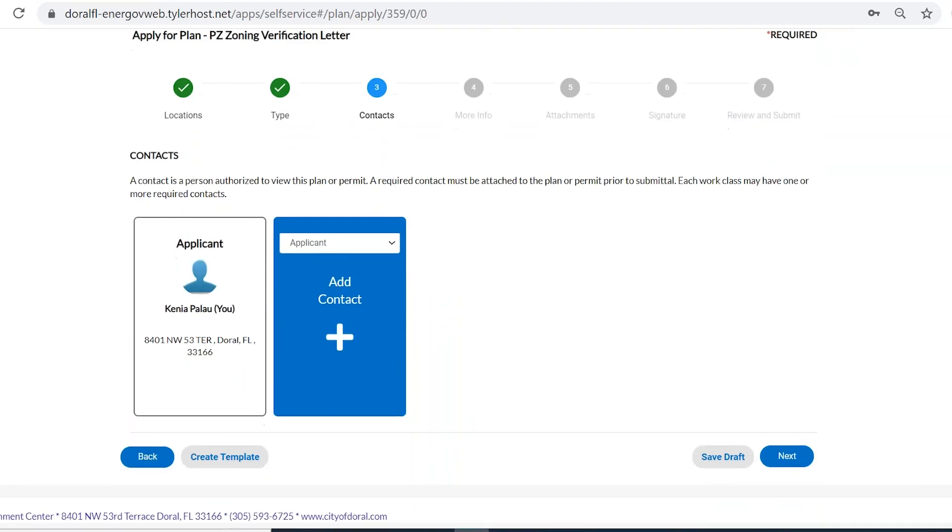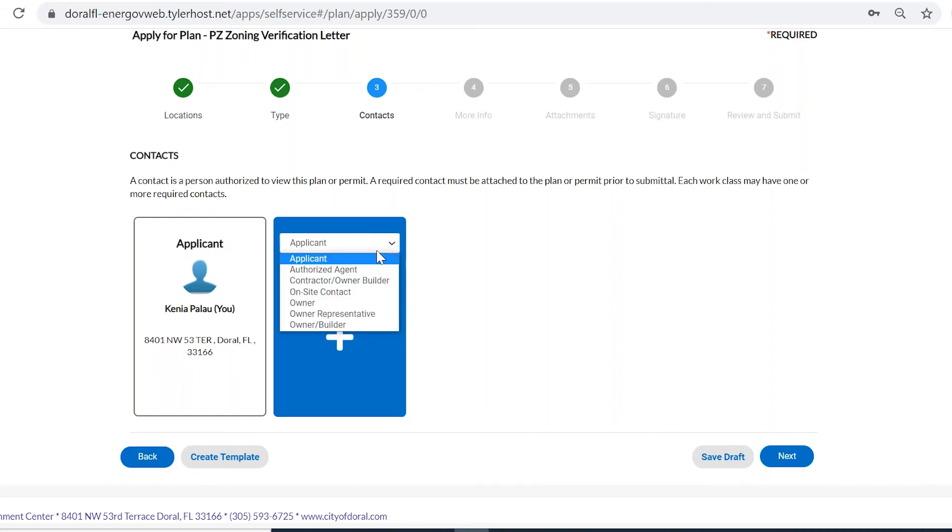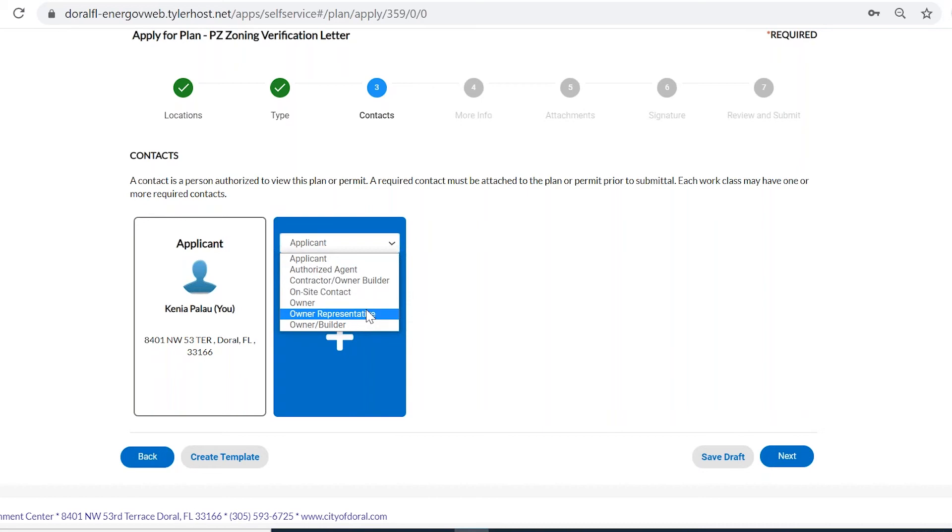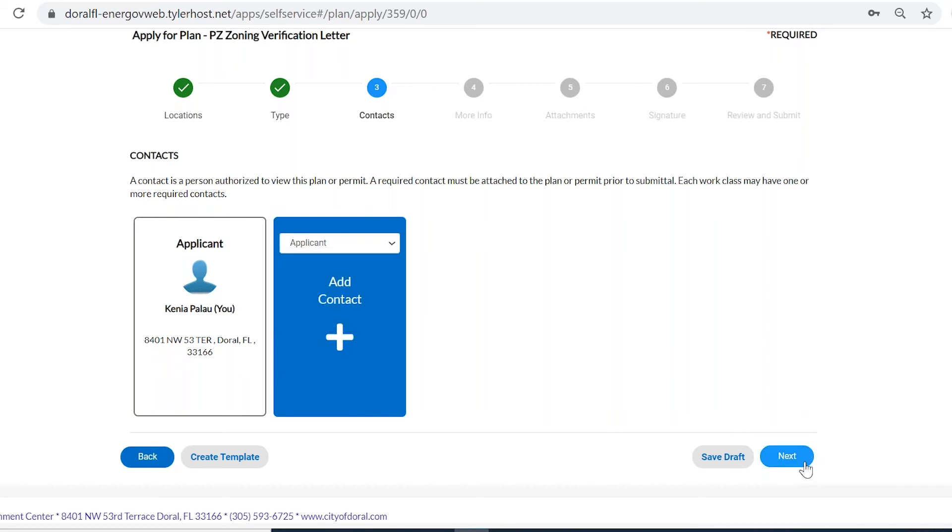Okay, I have included myself as an applicant. In this case, it's Kenya. And you can also add someone else. You have the ability to add the authorized agent, if there is an authorized agent, the contractor, on-site contact, owner, or owner's representative. In this case, I'm just going to have the applicant.